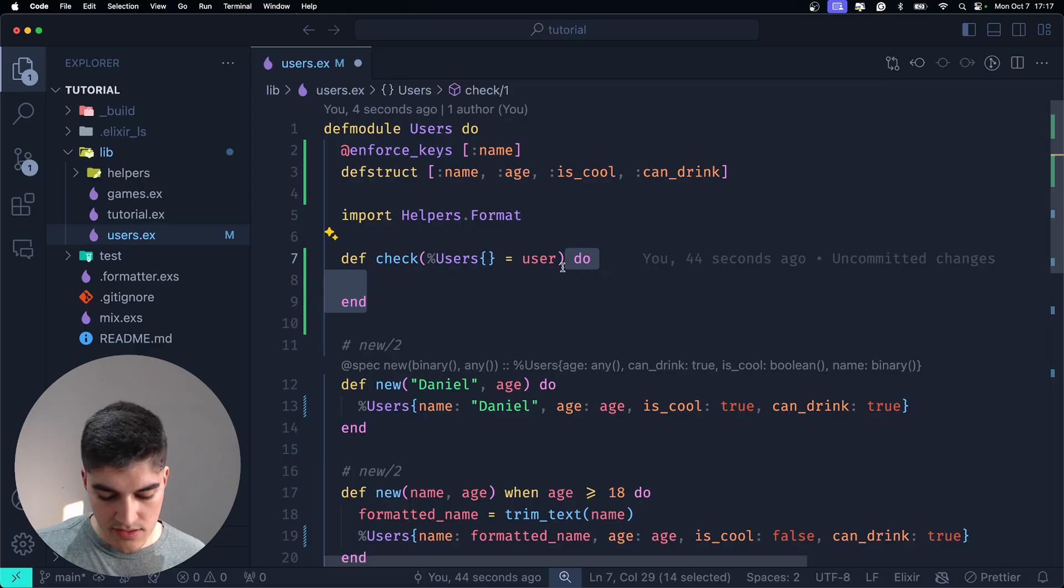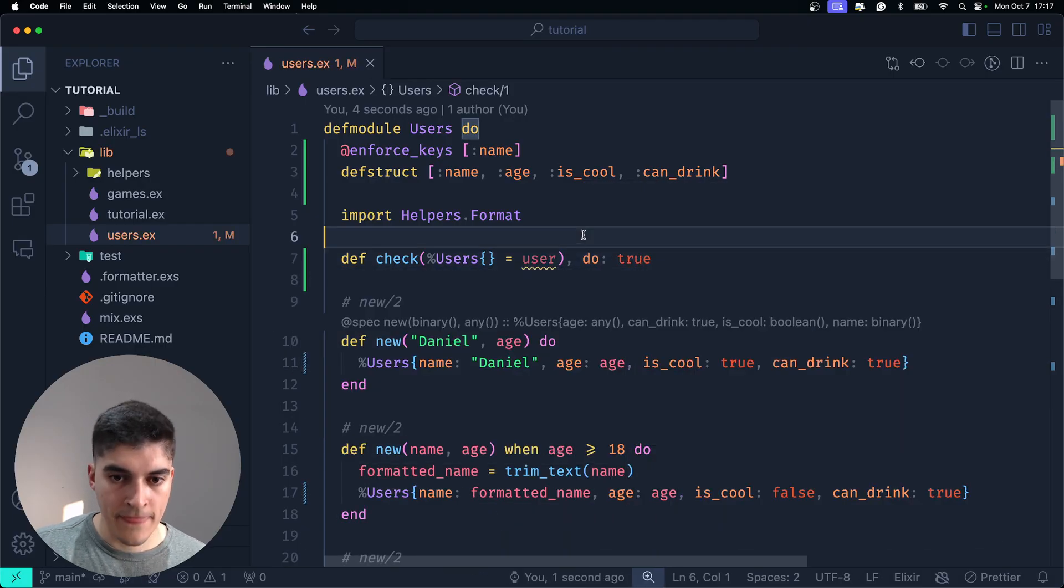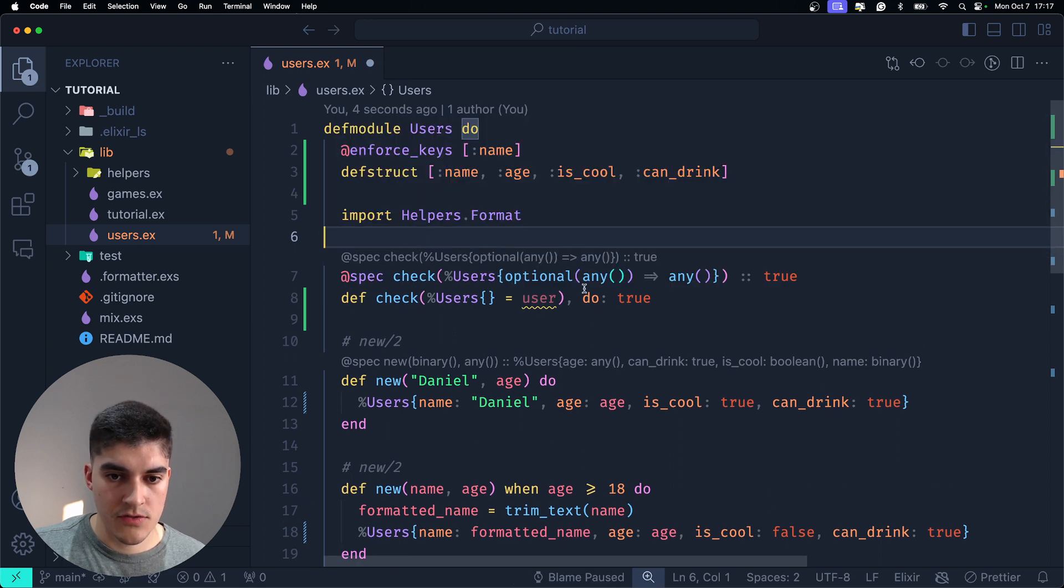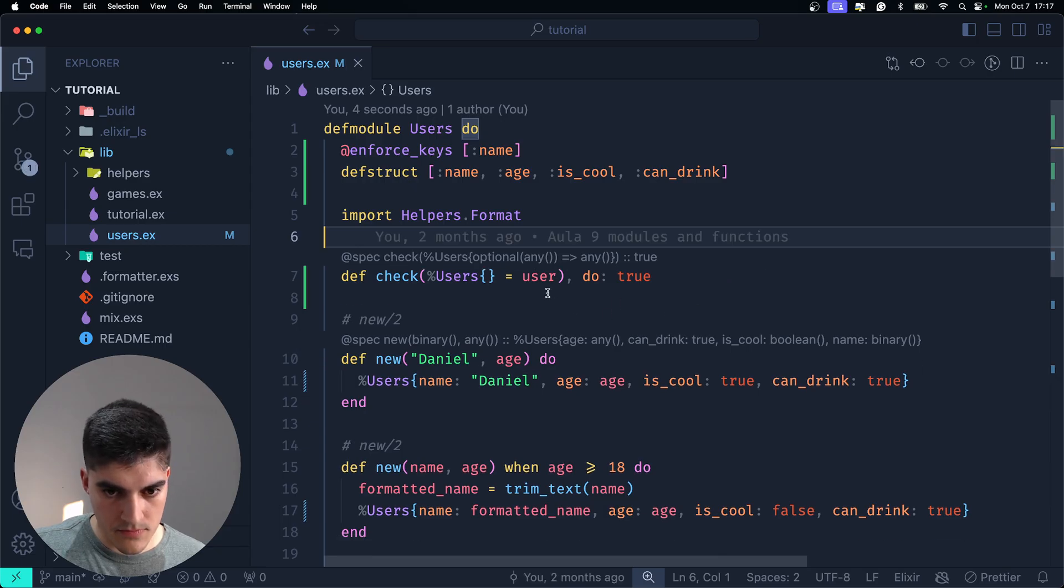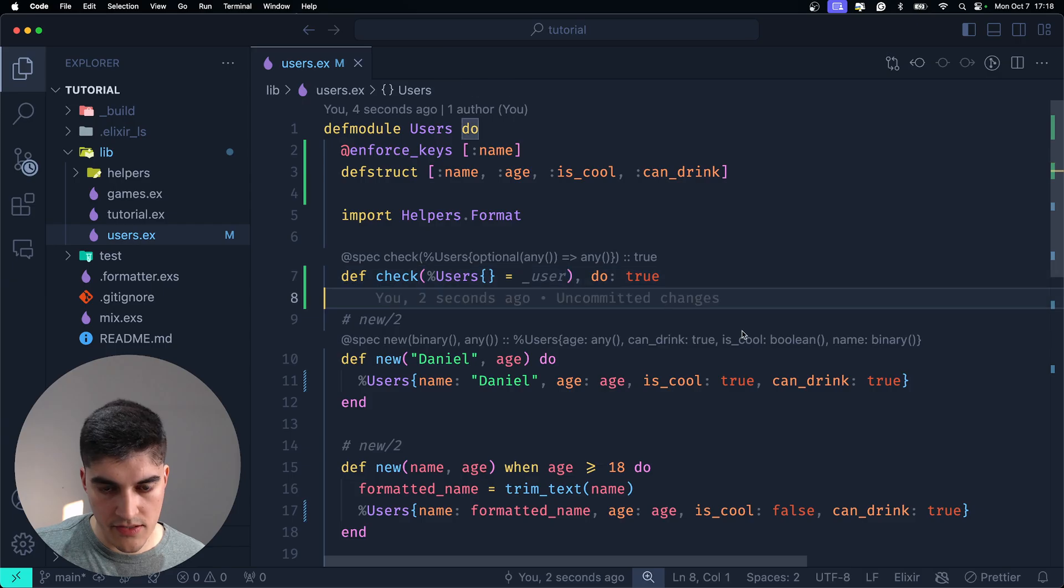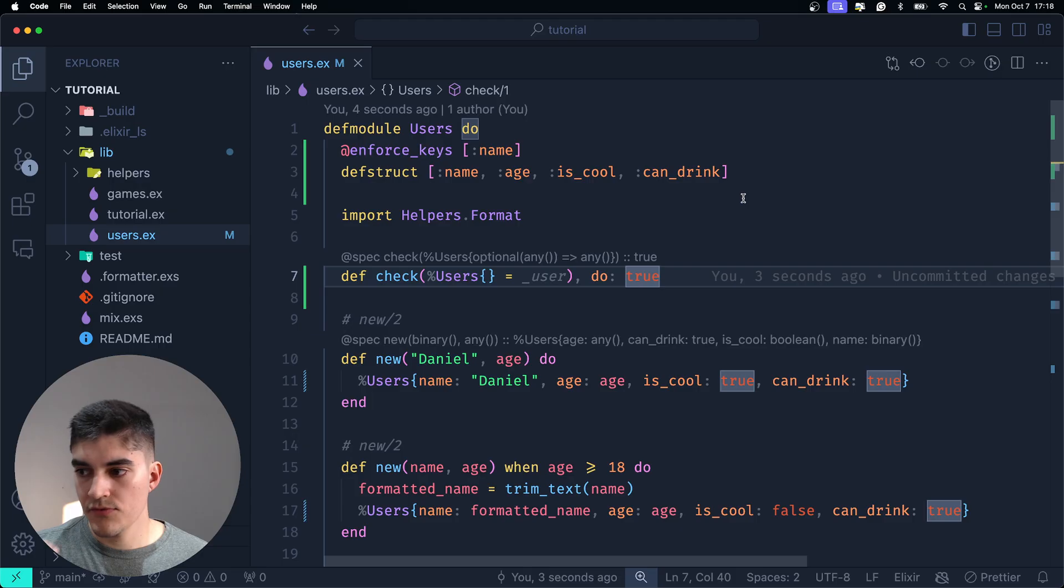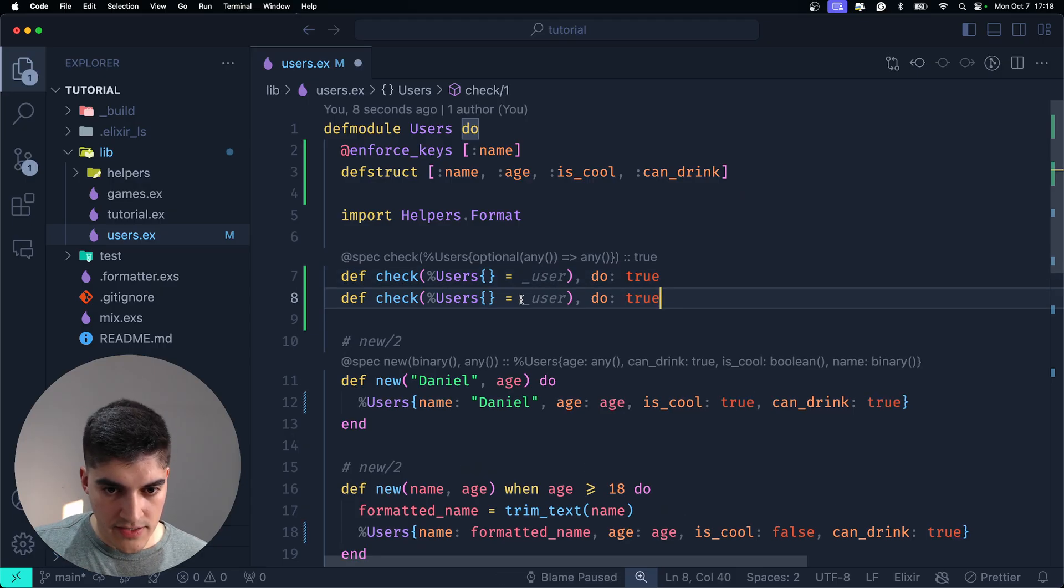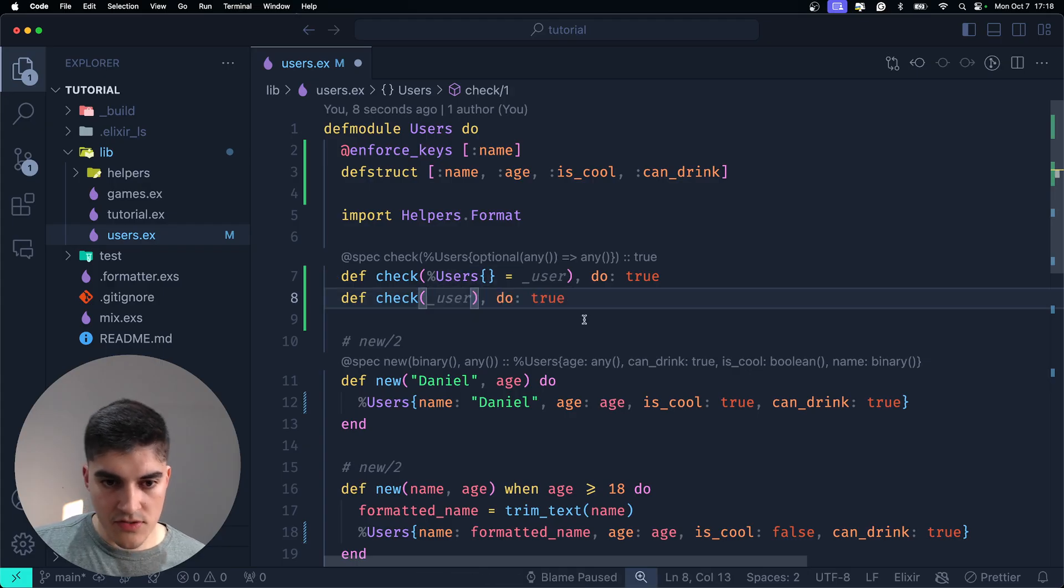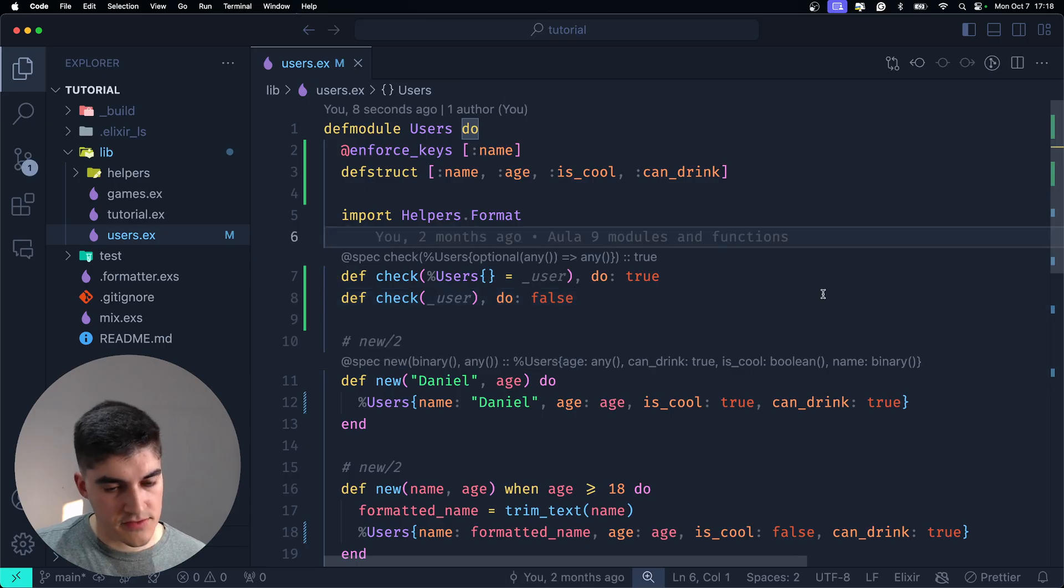And then, if this pattern matching works, I'm going to return true. So, actually, let me simplify true. Okay? And I'm not using the user variable for anything. I'm just doing a pattern match. So, you can add an underscore here, right? And then, you can also add the default case for this function, which is if I have a user variable and that is not a struct, I want to return false. Correct? All right.